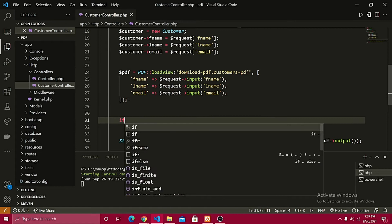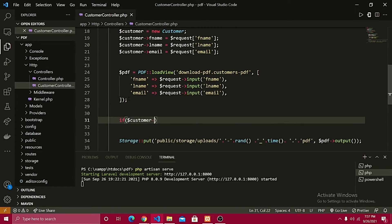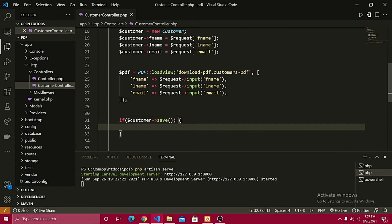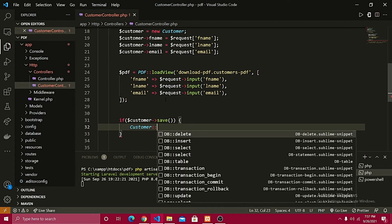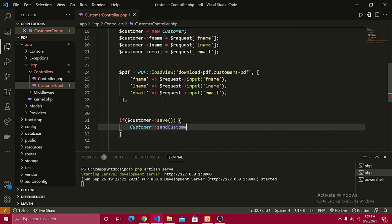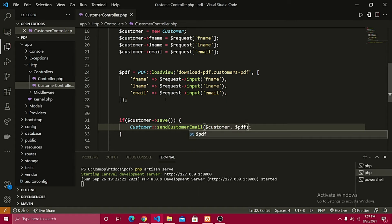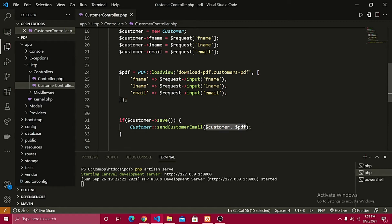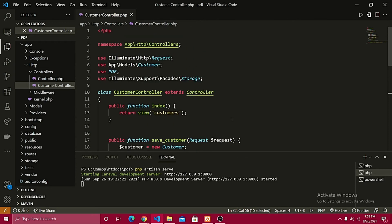I'm going to cut this out and apply a condition down here: if the customer is saved successfully, we show the customer view. What we're going to do is call the customer model right here. This customer model will have the mail functionality implemented inside it. So right here I have a customer model, and I'll define a method and give it the name of sendCustomerEmail. Inside it I need the customer object and the PDF — those are the two major objects needed.